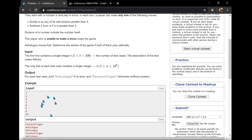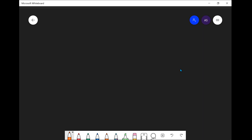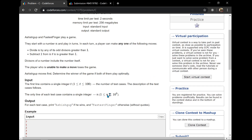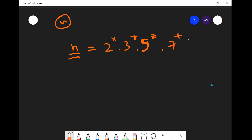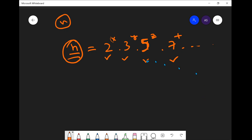Before looking at sample test cases, let's get more clarity on the solution. Any natural number n can be represented as a multiplication of its prime factors: 2 to the power x, times 3 to the power y, times 5 to the power z, times 7 to the power t, and so on.